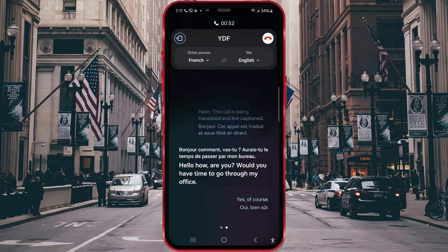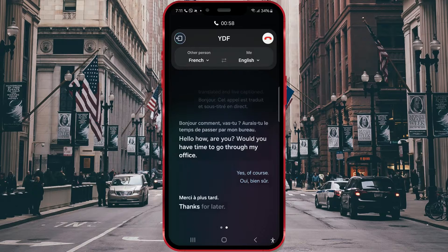In real time, this feature will translate what your interlocutor says, and also translate from your language to the interlocutor's language.